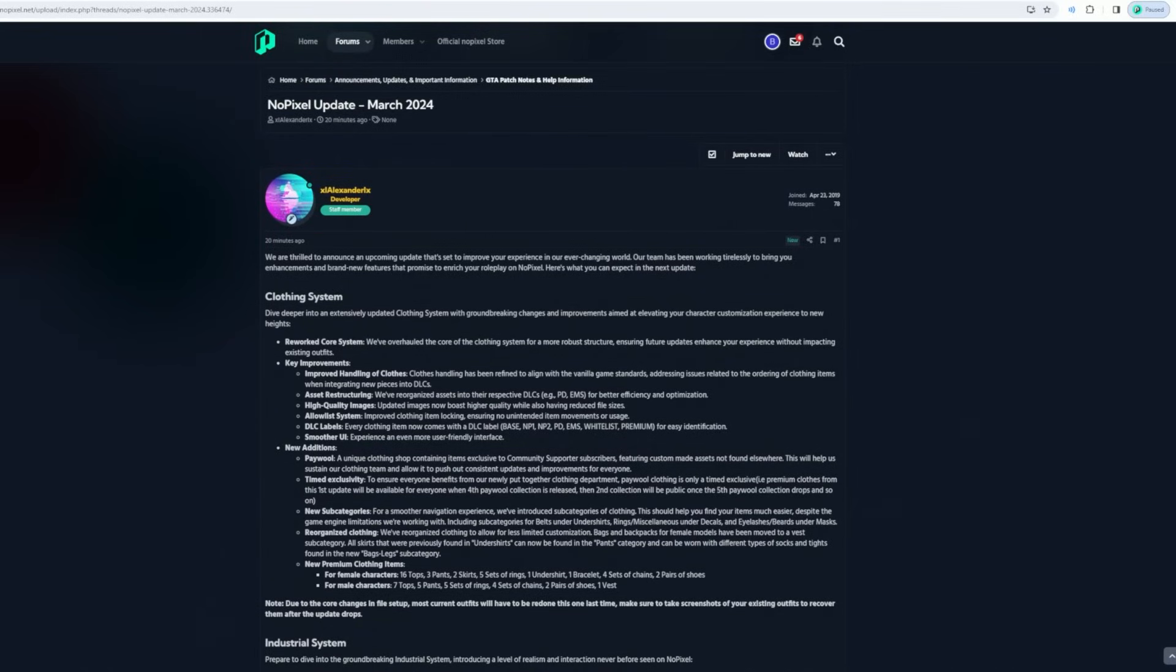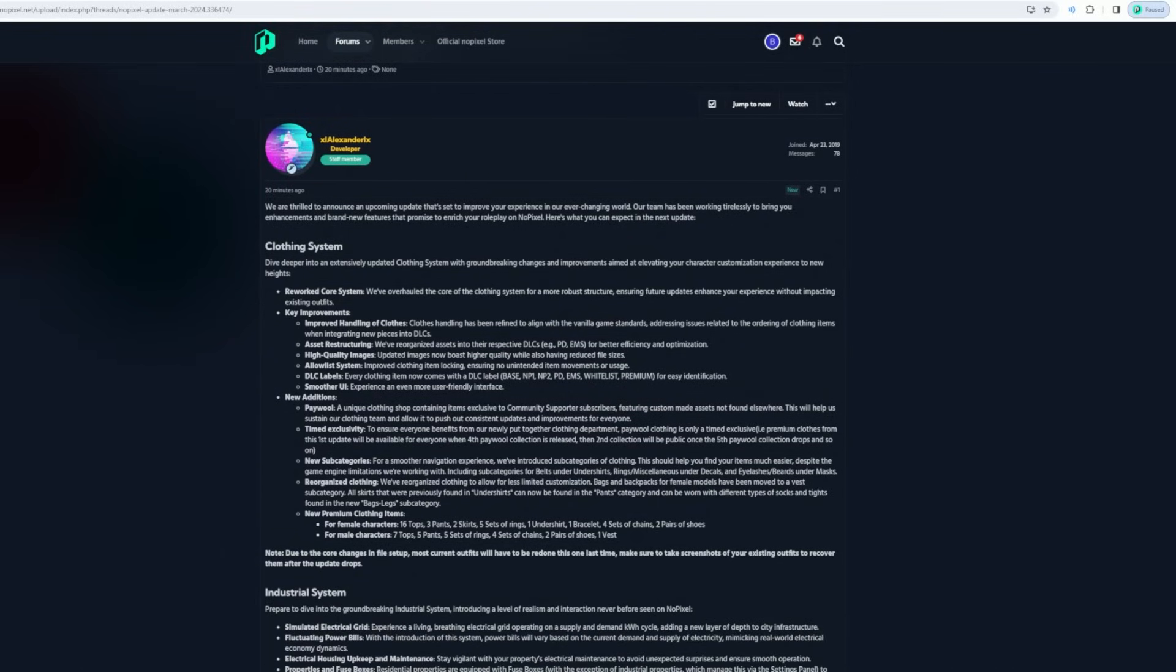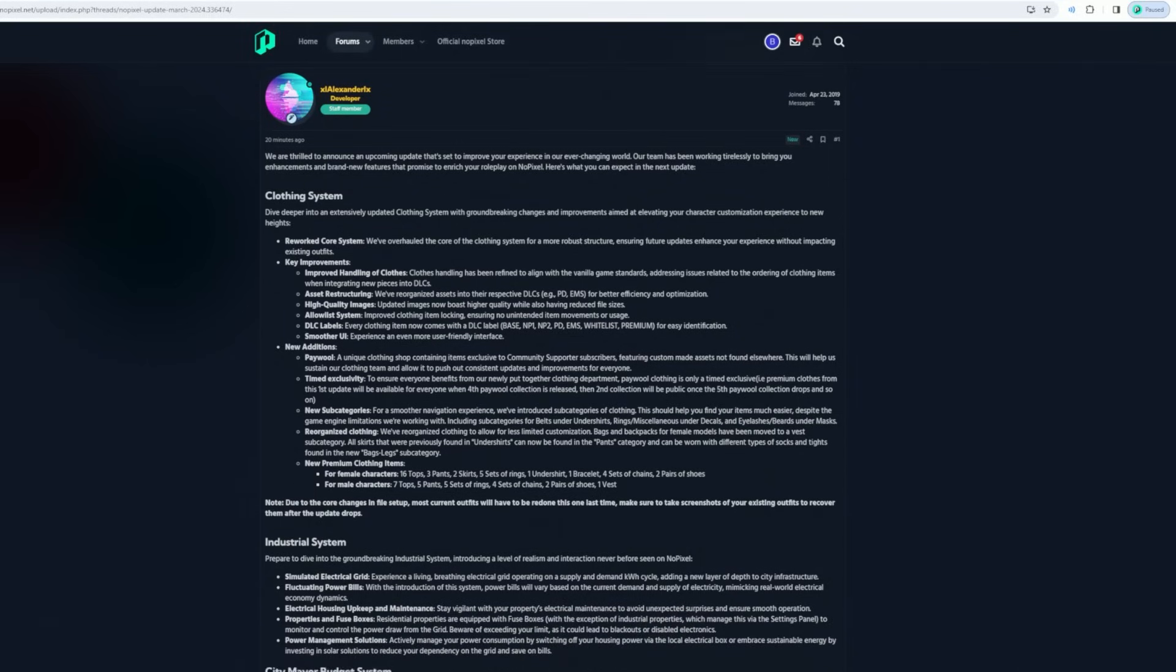We're thrilled to announce an upcoming update. It's set to improve experience with an enhanced brand clothing system. Dive deeper into an exclusively updated clothing system with groundbreaking changes and improvements, elevating your character's position to bring experience to new heights through a core system we've overhauled. Key improvements: improved handling of clothes, asset restructure, high quality images, smoother UI.